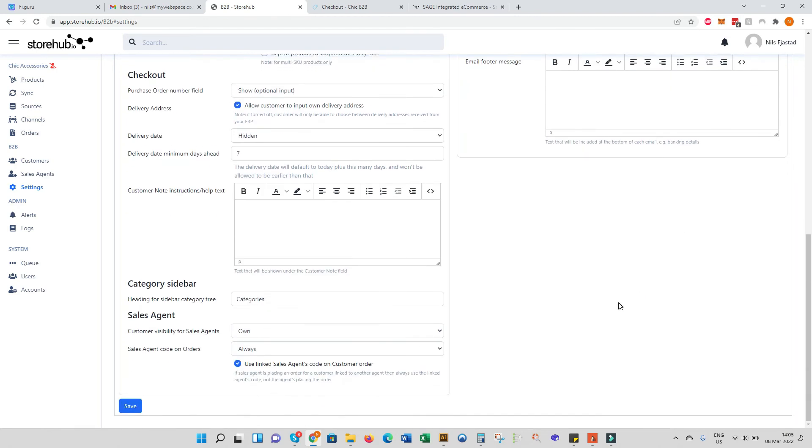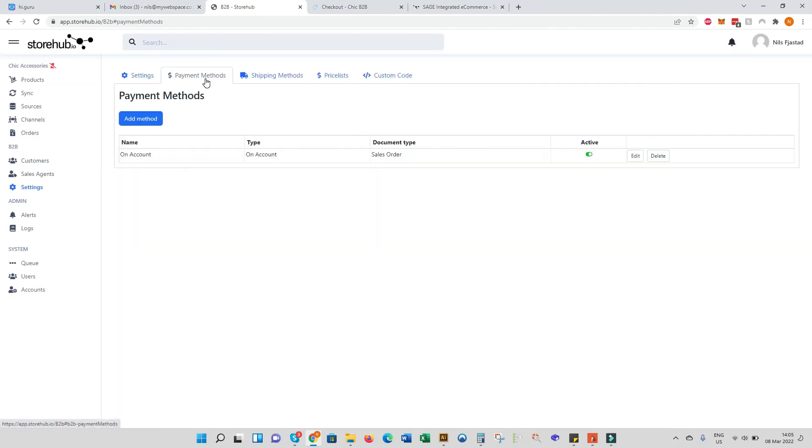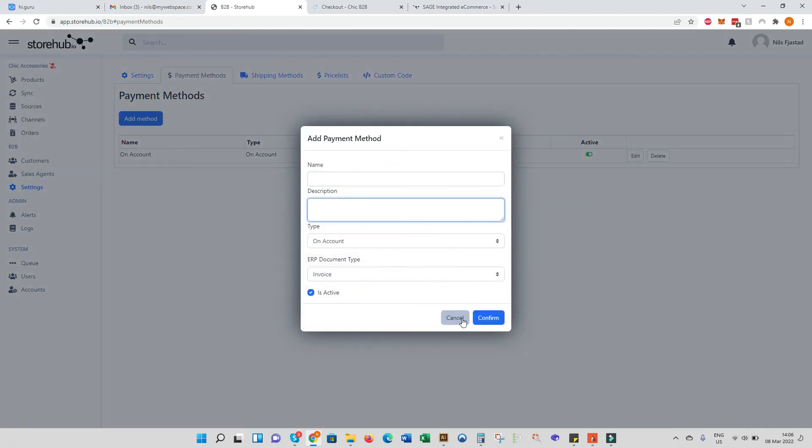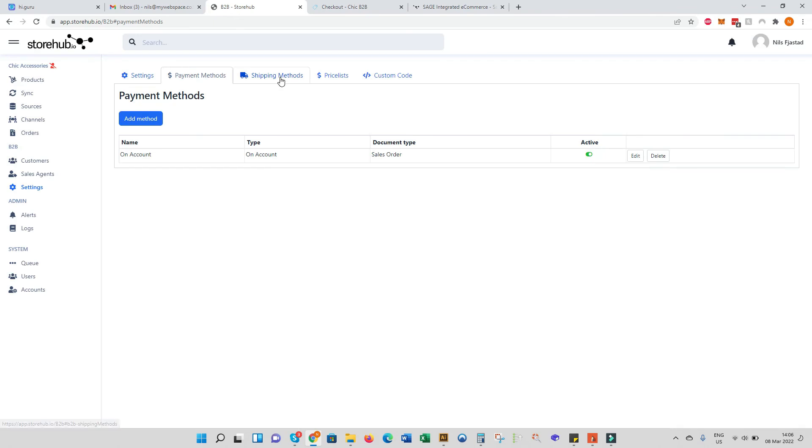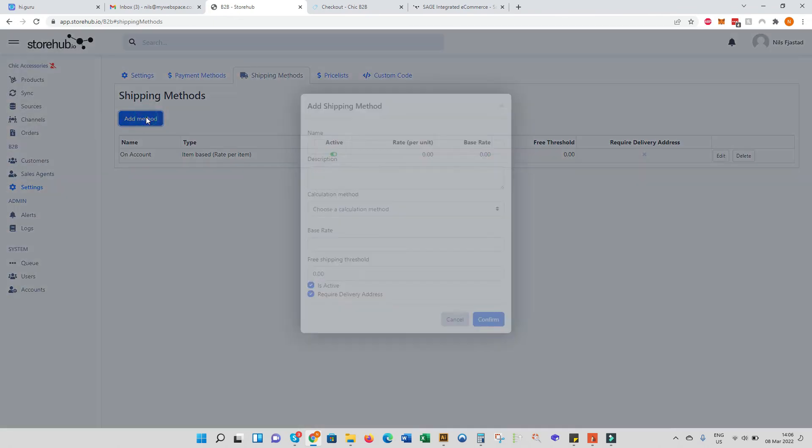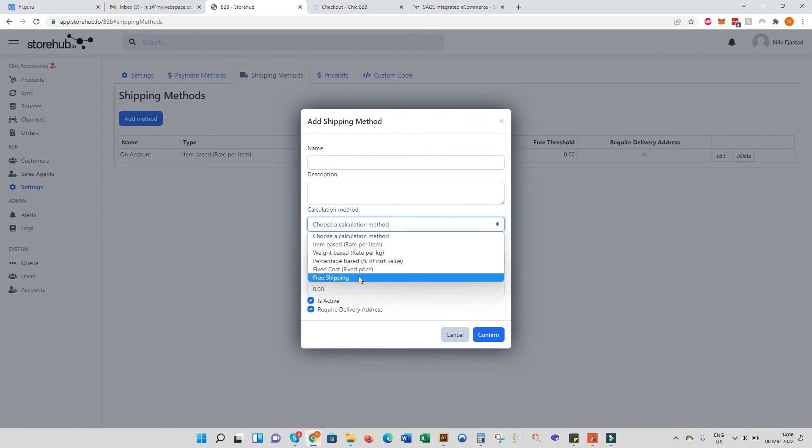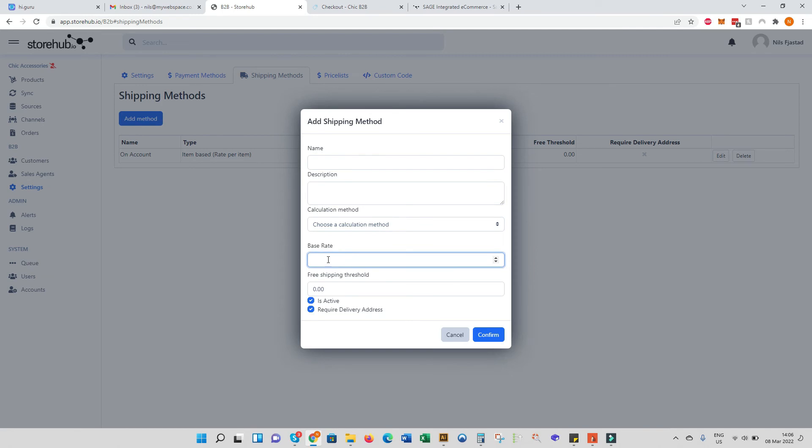We do have the different payment methods you can set up. You can add a payment method and then pick from one of these options. Most B2B stores work on account. For shipping methods, you can add your own shipping methods - give it a name, description. You can choose different calculation methods. It could be free shipping, it could be weight based, percentage based, the cart value, etc. And you can have a base rate - so all orders must be, for example, 200 bucks, and then free shipping is if you spend, let's say, 2000 bucks or more.